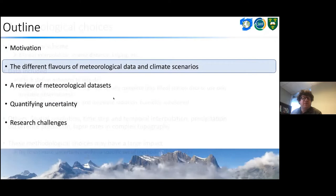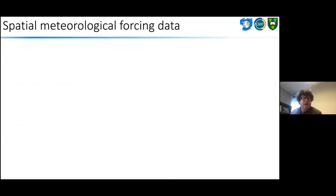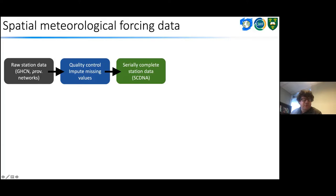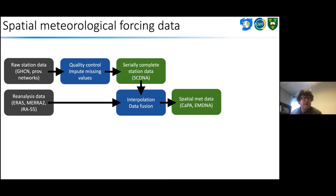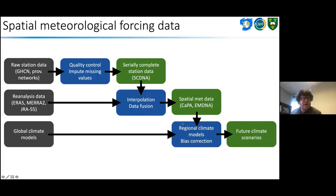Stepping back, I want to provide a review of the different flavors of meteorological data and climate scenarios available to us. We can start with station data, which may be raw and subject to quality control and imputation of missing values to provide serially complete station data. We may have reanalysis data, which can be interpolated and fused with station observations to provide spatial meteorological data suitable for input to our models. We may also have global climate models that provide boundary conditions for limited-domain regional climate models, or with bias correction to provide future climate scenarios.